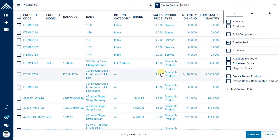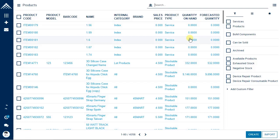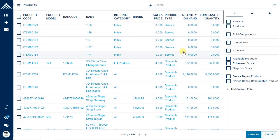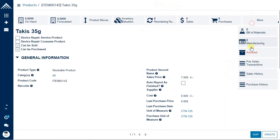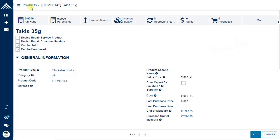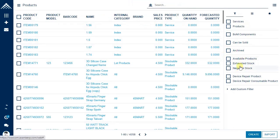There is also an 'Archived' filter. Archived means disabled — items no longer available in the business. By default, archived items don't appear in the list, so you must search explicitly. If you click on archived, you can see the item marked in red as archived. If you want to restore it, click restore and it will be back in the product list.